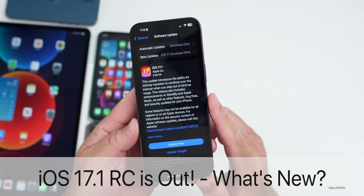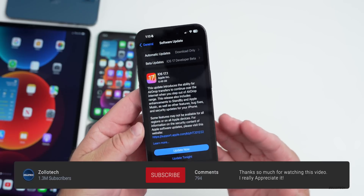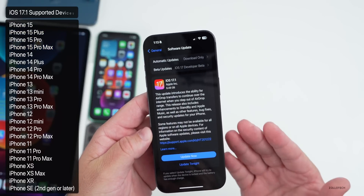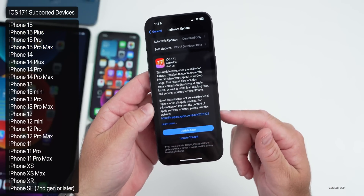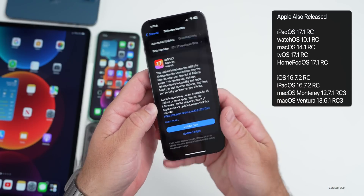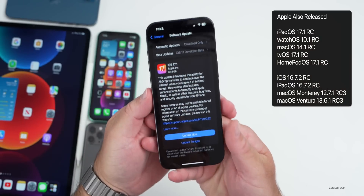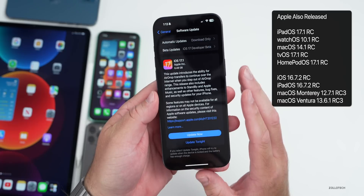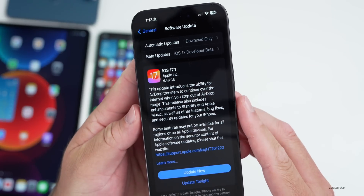Hi everyone, Aaron here for Zollotech. iOS 17.1 RC released today to developers and public beta testers. iOS 17.1 brings new features and bug fixes, which we'll go over. Along with this, Apple also released iPadOS 17.1 RC, watchOS 10.1 RC, along with all of the other beta updates, even iOS 16.7.2 RC, so those should be available pretty soon.